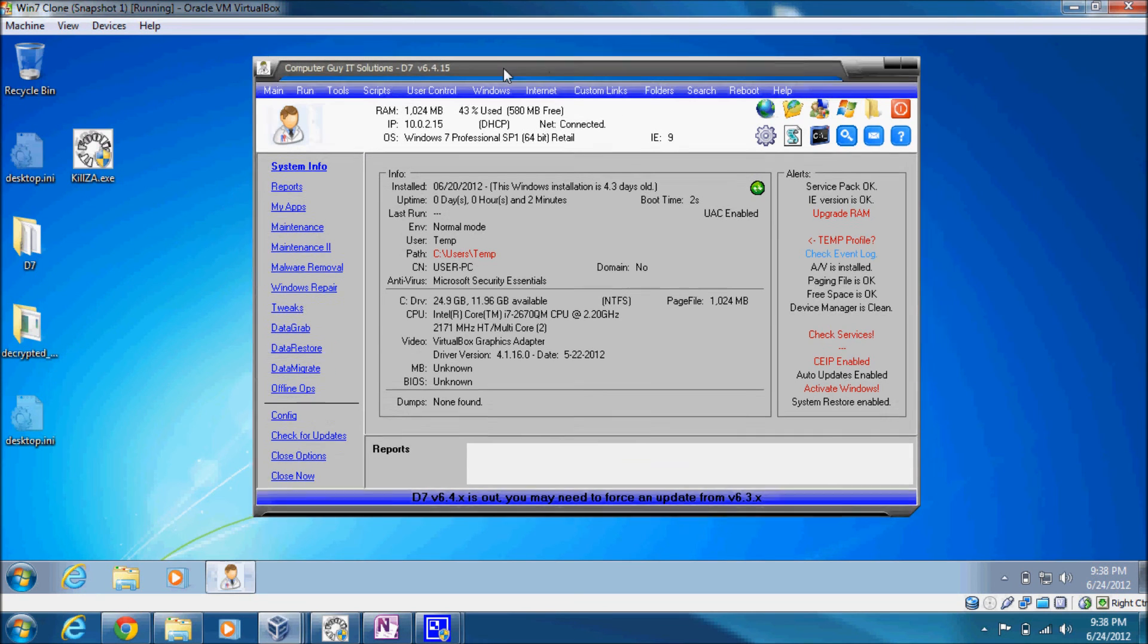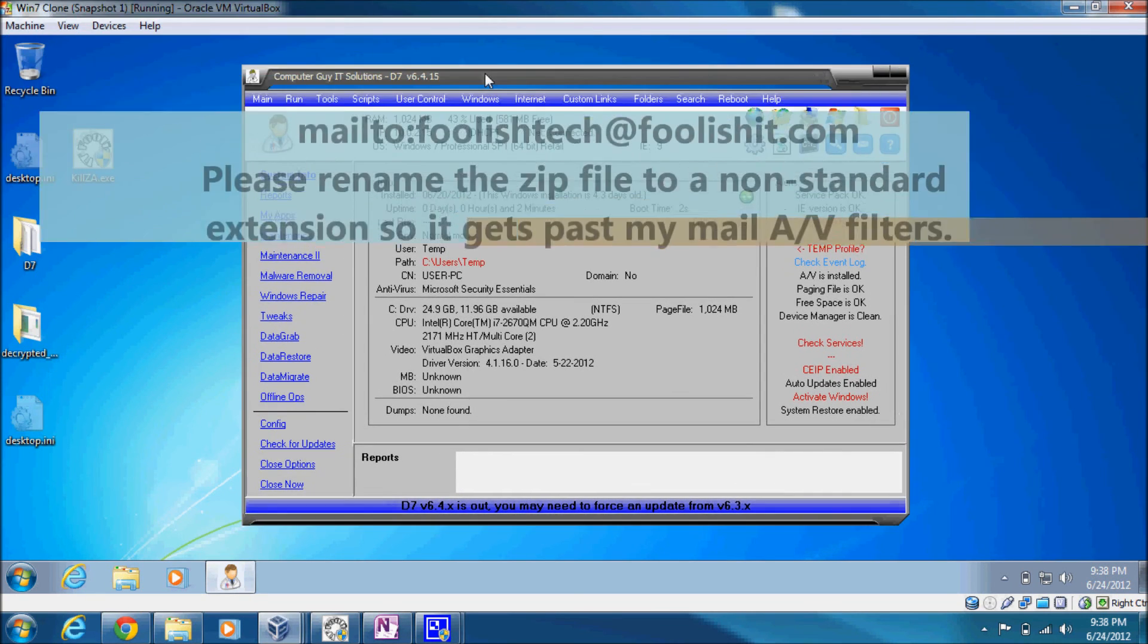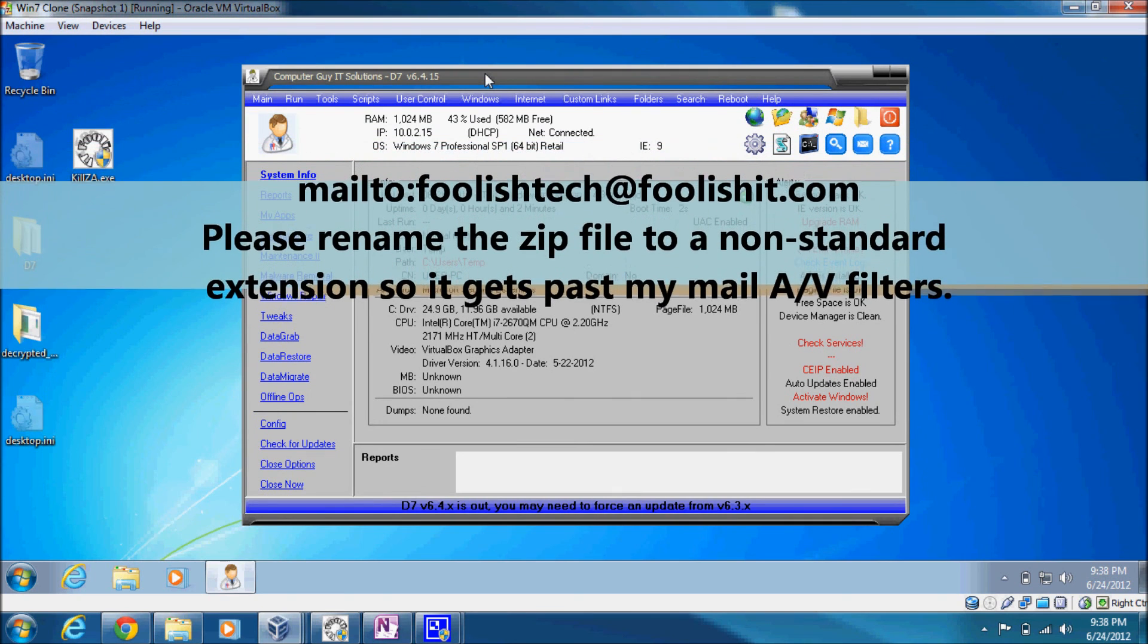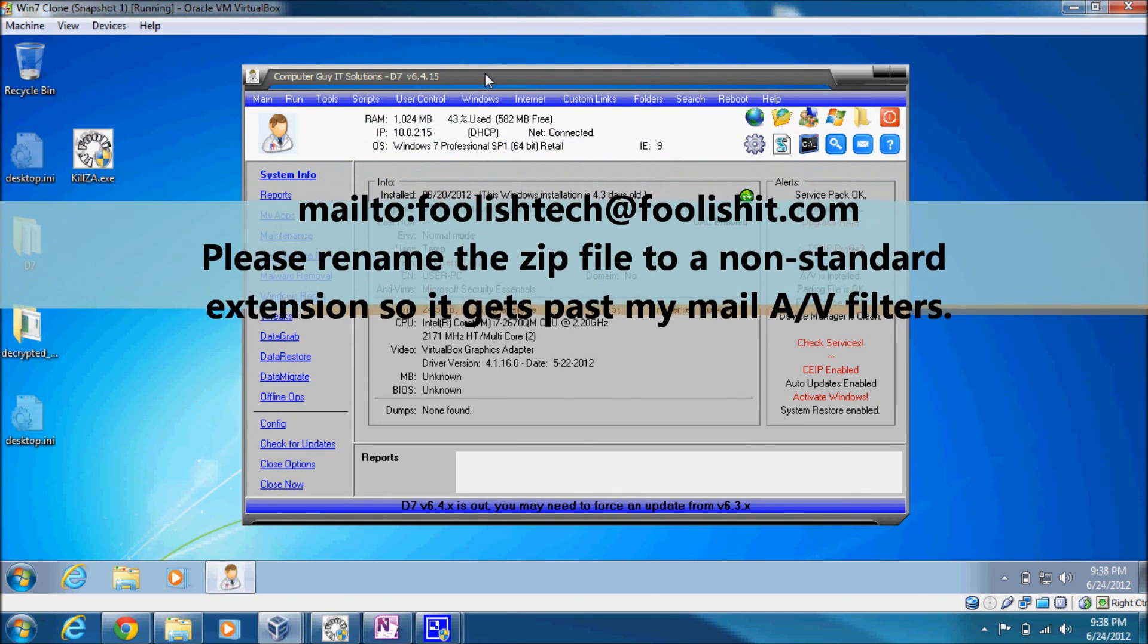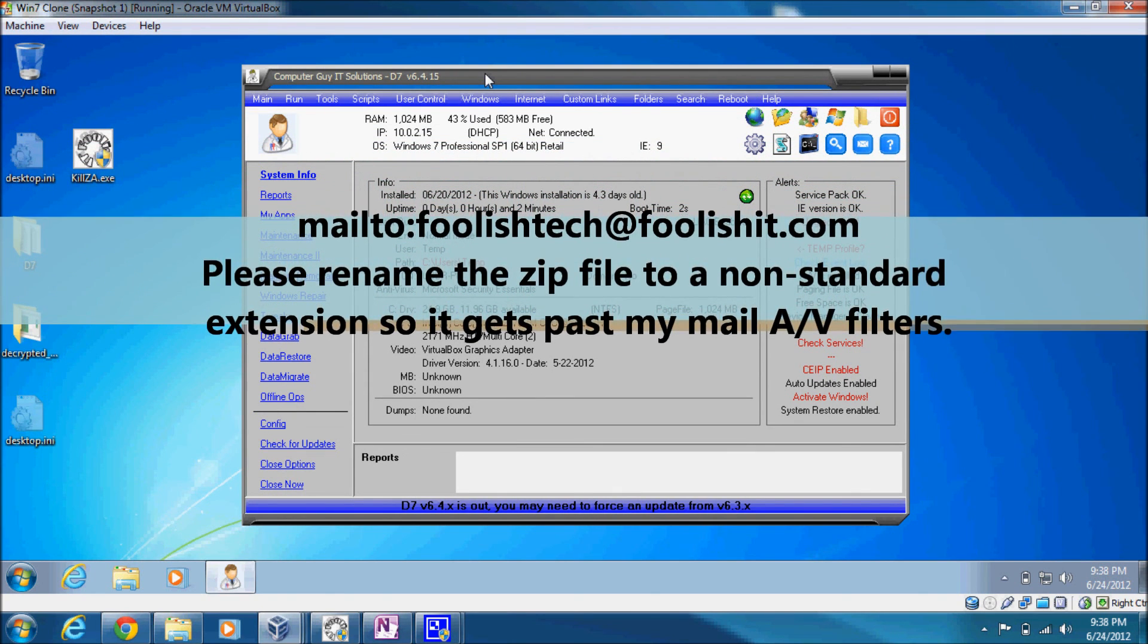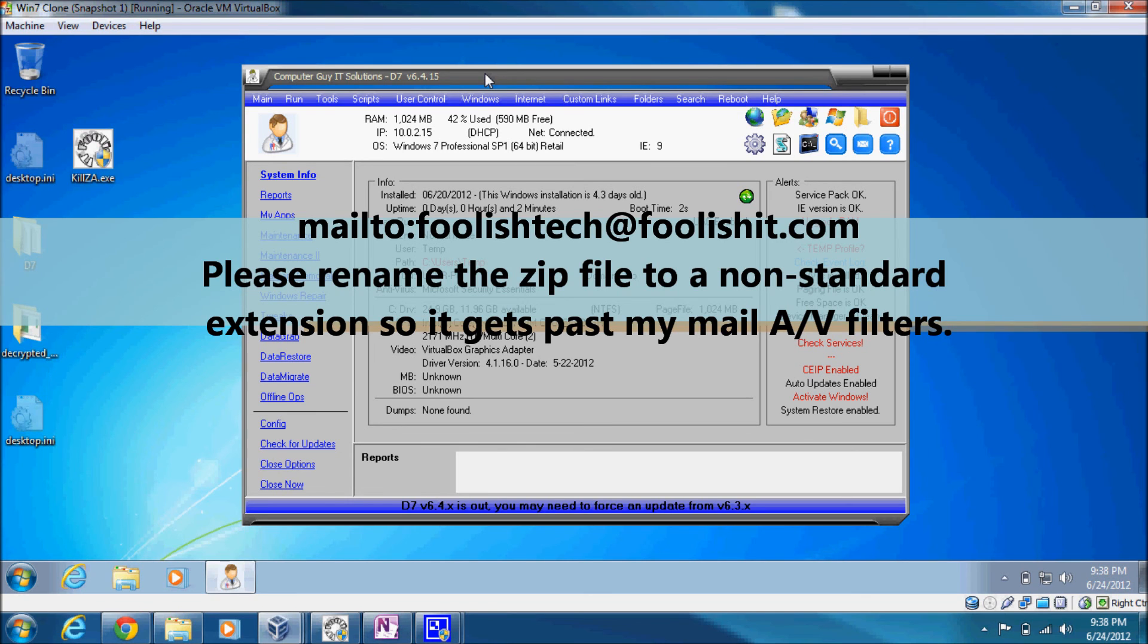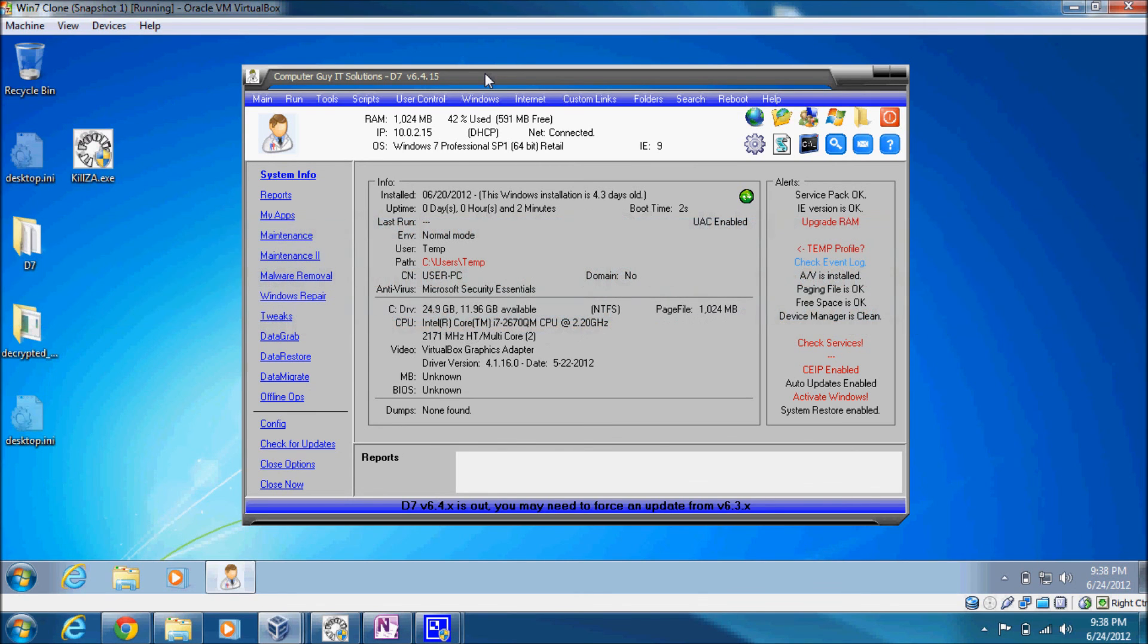In the meantime, if you have a variant that I don't know about yet, you can certainly give it to me. Send it to foolishtech at foolishit.com, and I'll be happy to analyze that and try to figure out how we can incorporate removal into this tool.